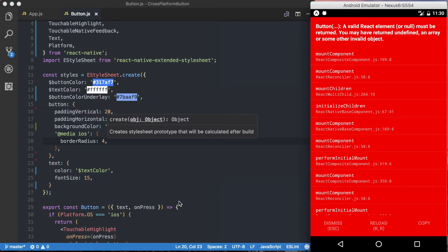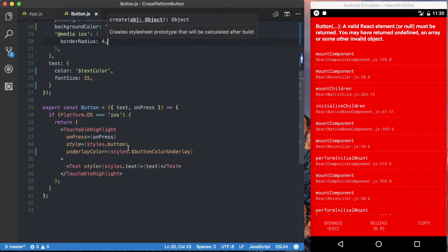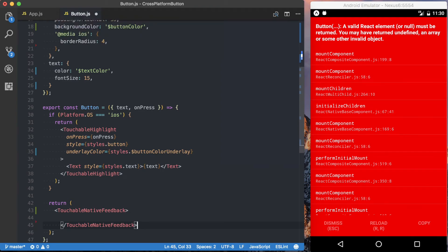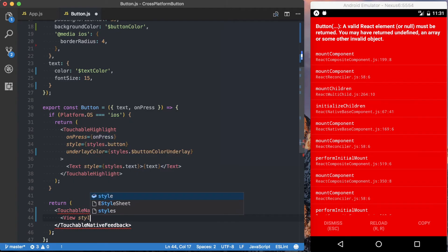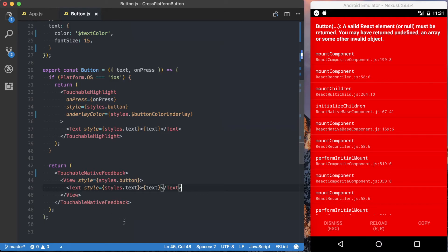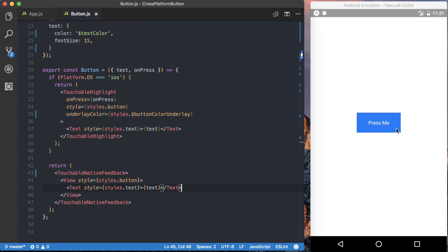Looking at the Android version, I'm getting an error because we're not actually returning anything for the Android platform. So what we want to do is return a TouchableNativeFeedback element. One difference here is that TouchableNativeFeedback works a little differently than TouchableHighlight — we're going to set up a View inside of it, and that View is where we'll put styles.button with the background color, border radius, and everything. Then we'll add the text element just as inside the TouchableHighlight. Save this, and you can see we've now got a button, and pressing it shows a slight ripple — which is what we expect on Android.